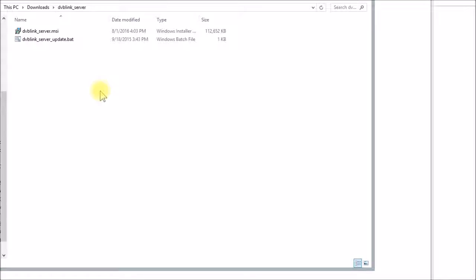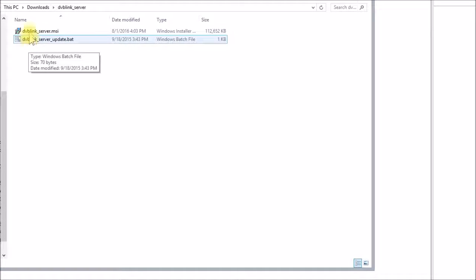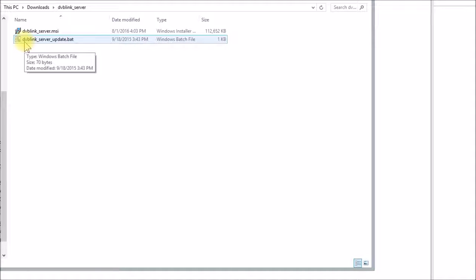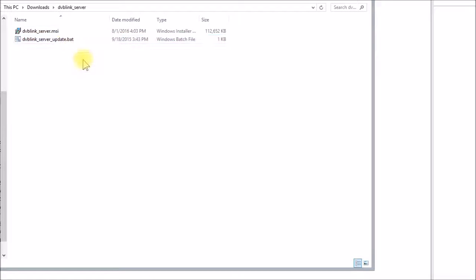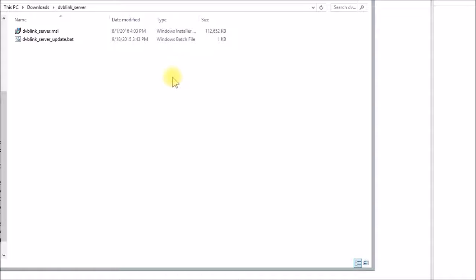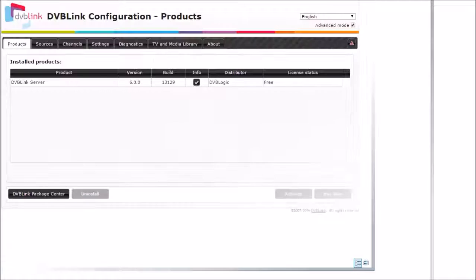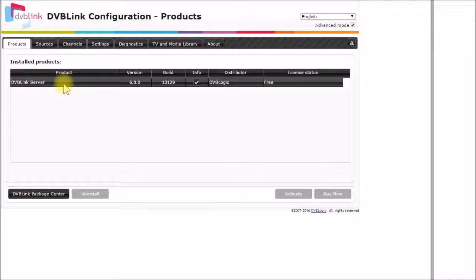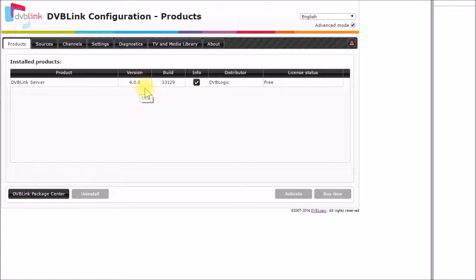So as far as installing the new server, you can just download the package off of the DVB logic website. And then if you're updating from an older version, you run this batch file DVB link server update.bat. And I imagine they have that on other platforms as well. And I think you have to do a reboot in the middle there. It removes the old server, installs the new one, reboots your machine so that all that can take place. So you do that. And you end up with DVB link version 6 installed on your PC.